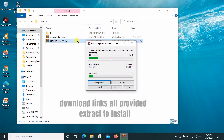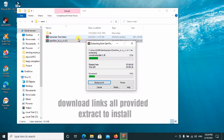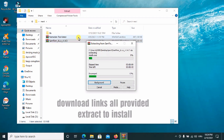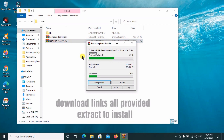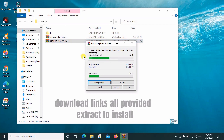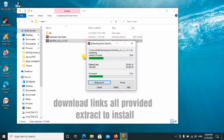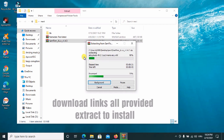I'll go ahead to extract it here. For this tool to run smoothly, you also have to download Microsoft Visual Basic — that's Visual Studio — and you can also go ahead to install the .NET Framework.